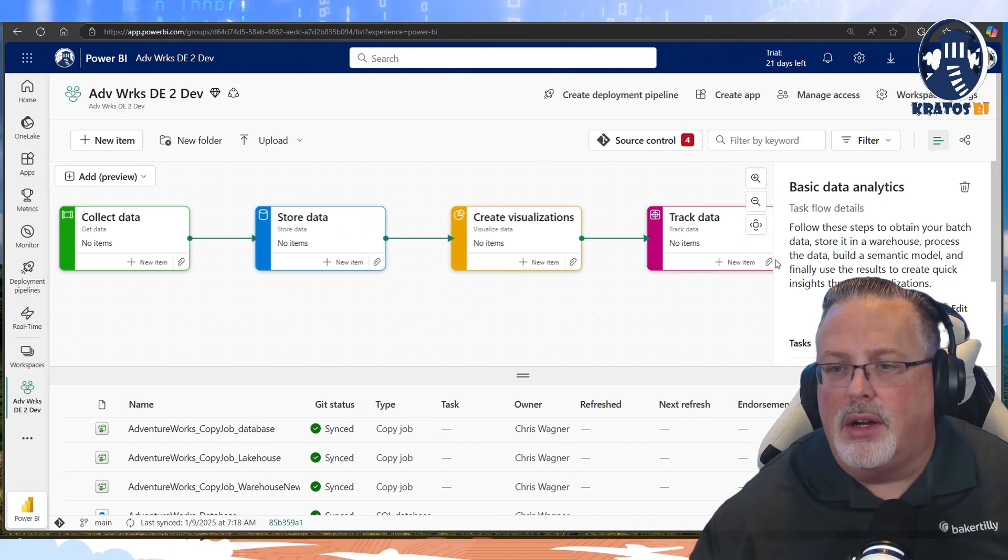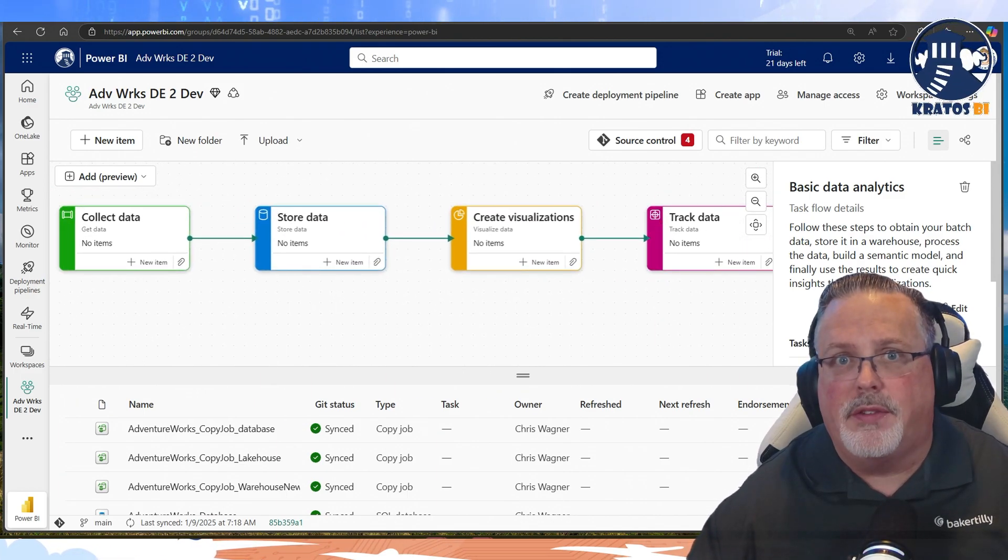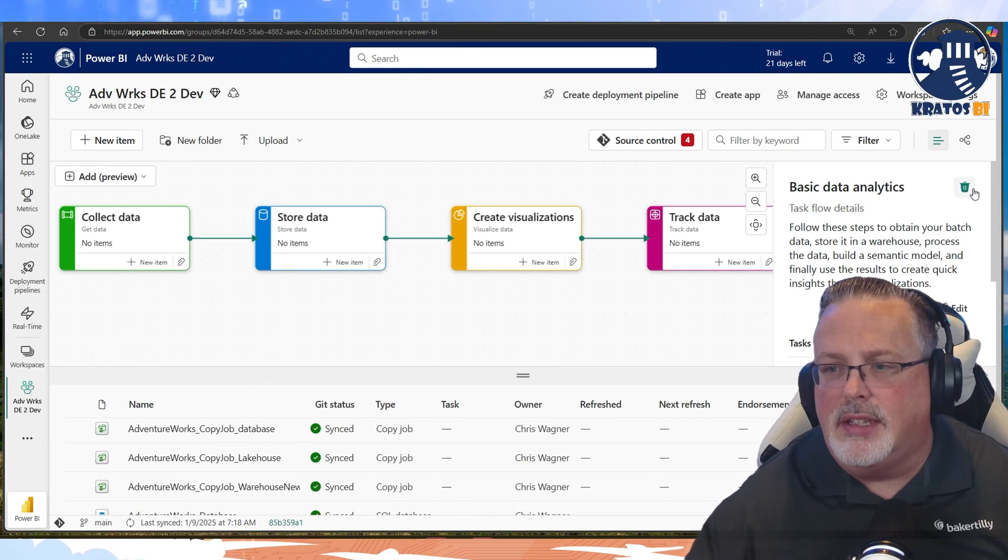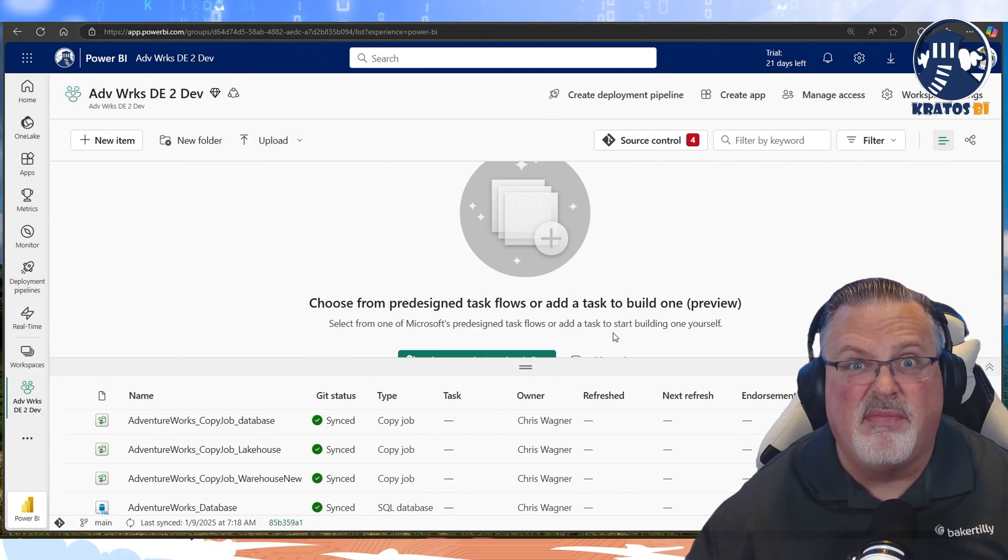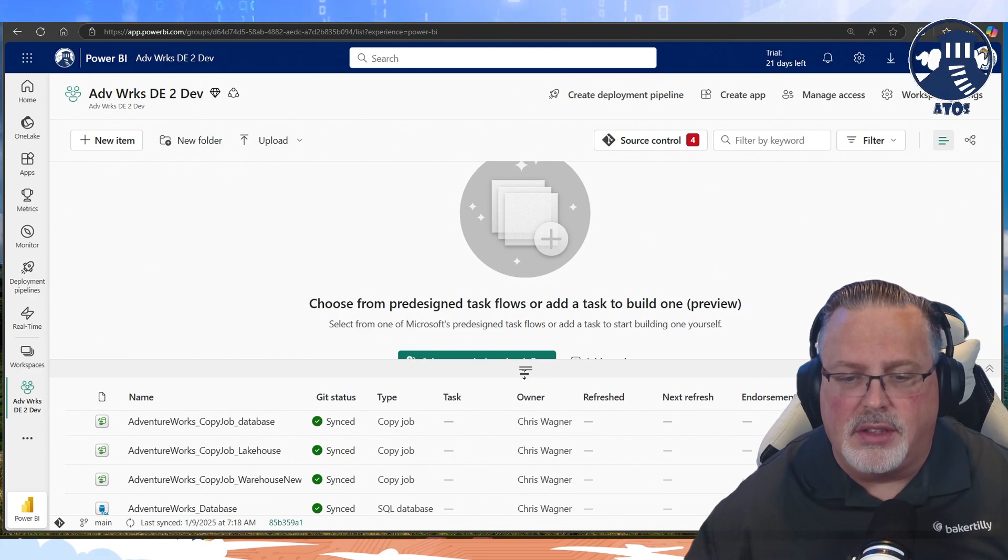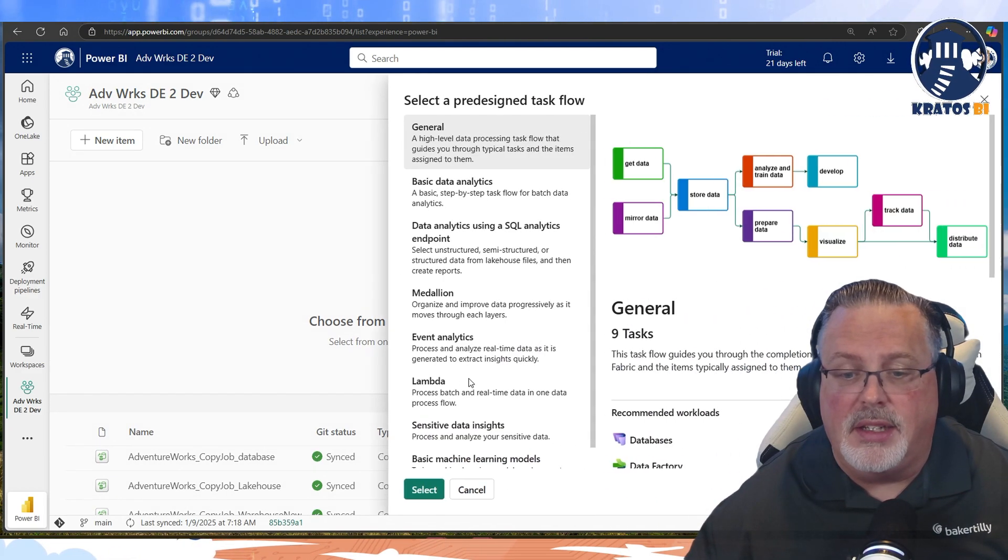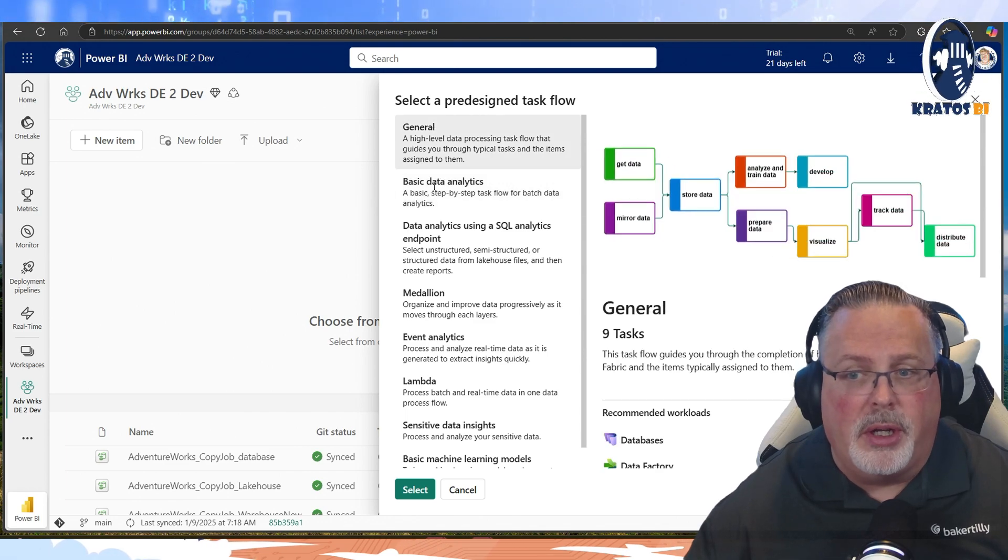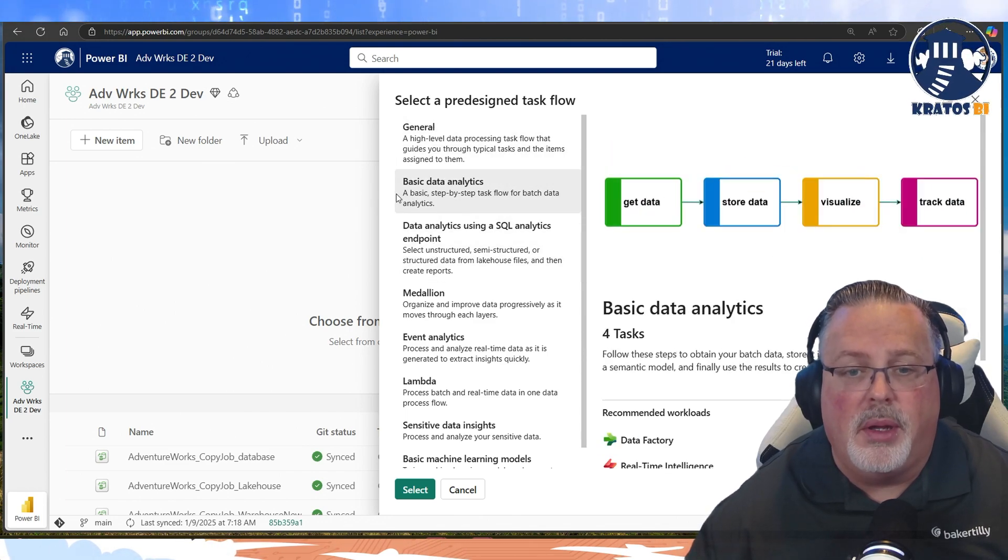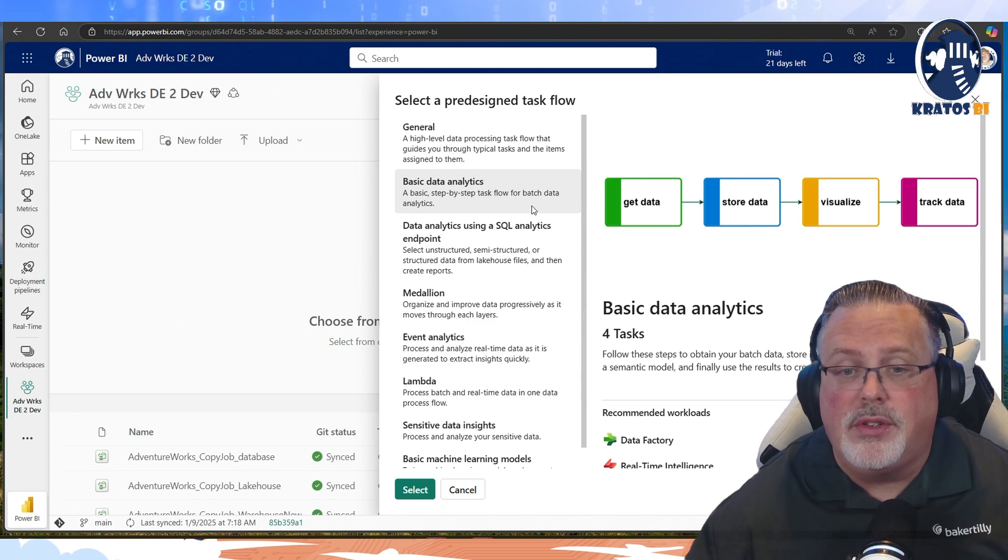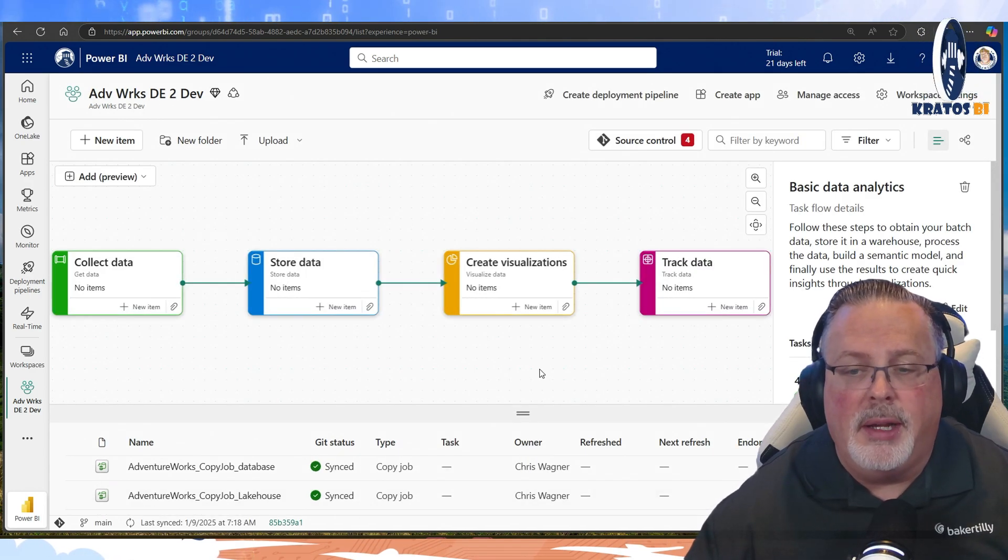In fact, here, I'll actually - this is the basic analytics workflow, right? In fact, I'll show you how easy it is to add that. I'll delete it, and I'm going to add this back in. So I just scroll in here, select a pre-designated task flow. So I'm going to go in, and there's a whole bunch of ones in here. I'm not going to run through all of them, but let's - we're keeping it easy, right? So choose a basic data analytics workflow.